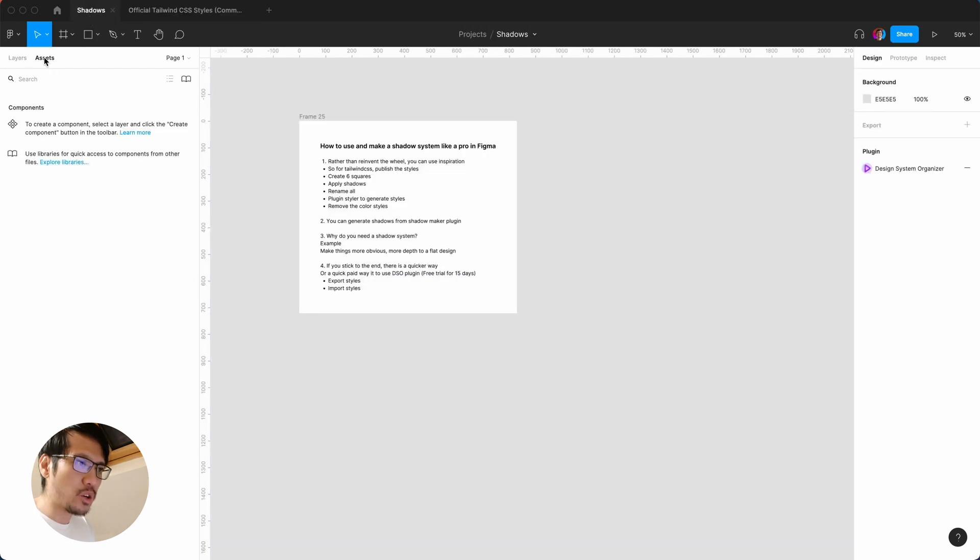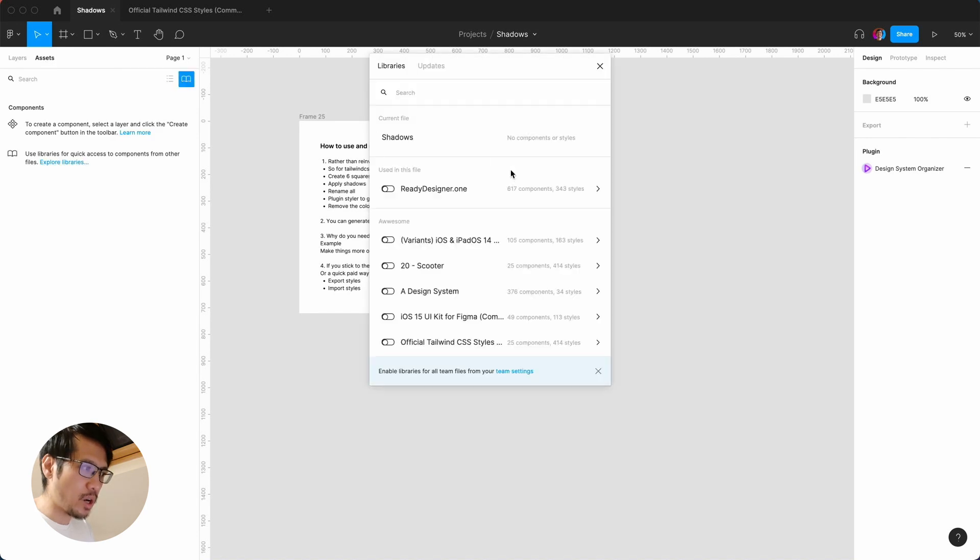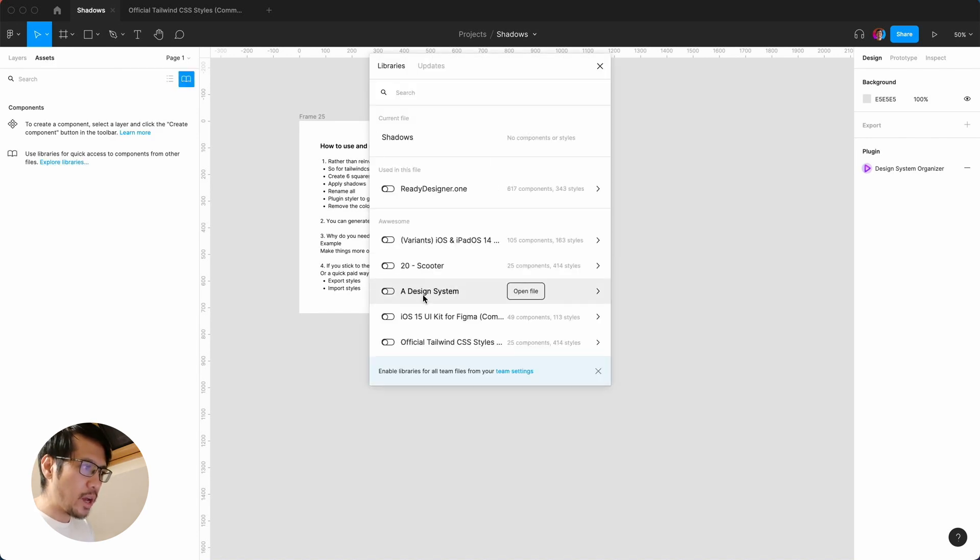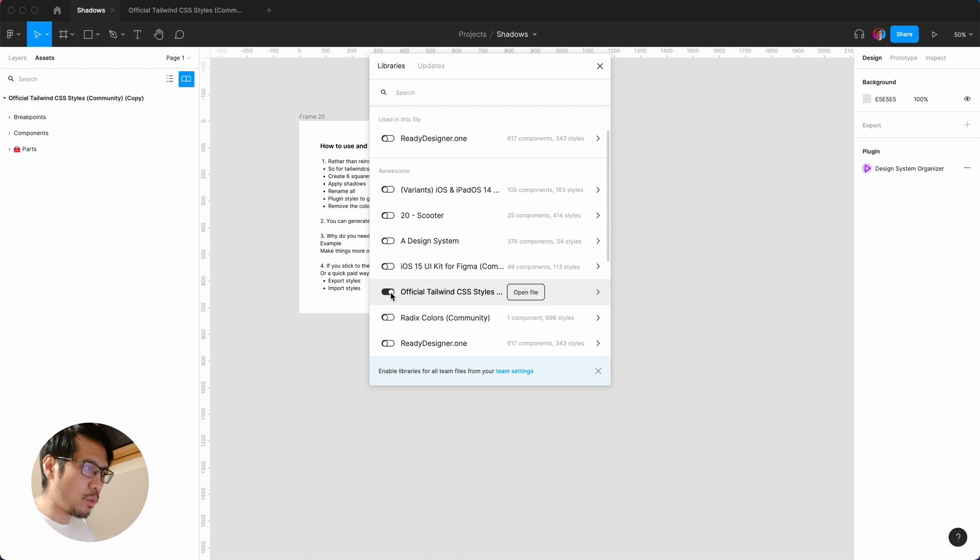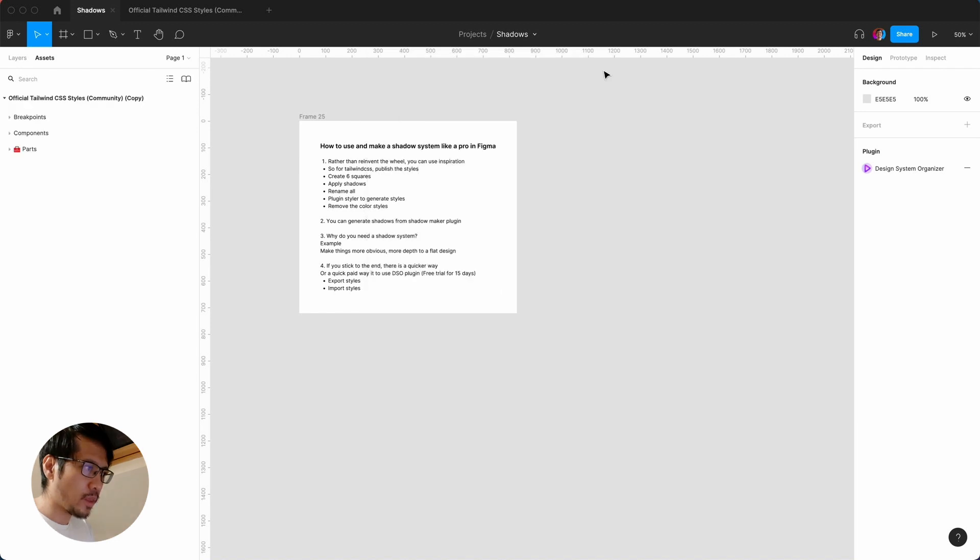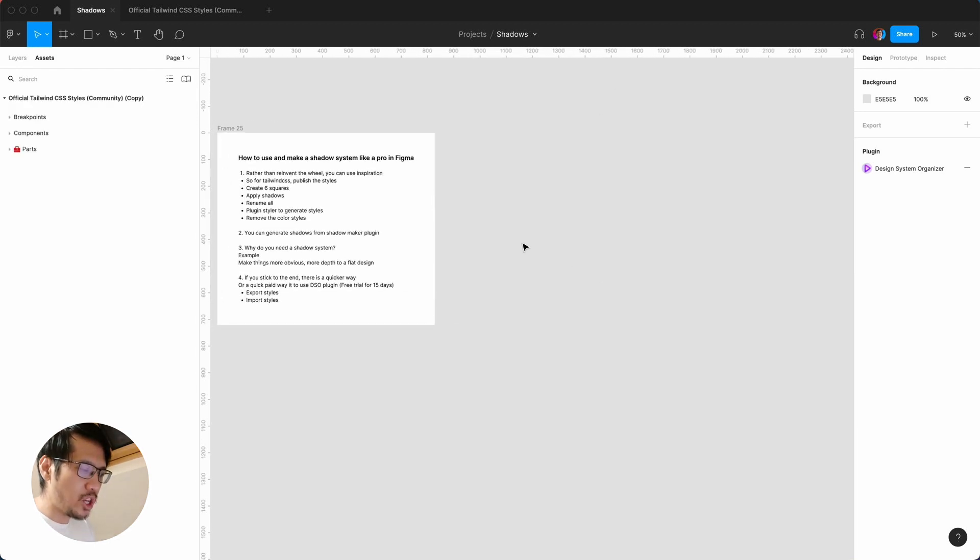If you go back to your file and go to assets here, you click on this icon and you find official Tailwind CSS styles. You toggle that and now you'll have access to all the shadow styles.